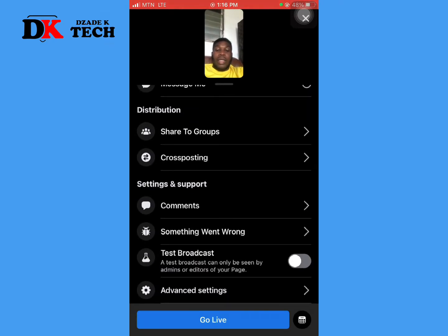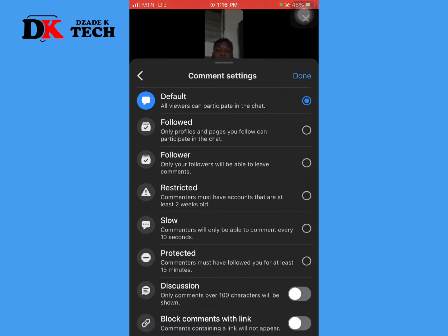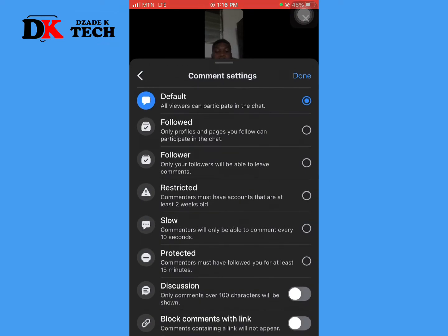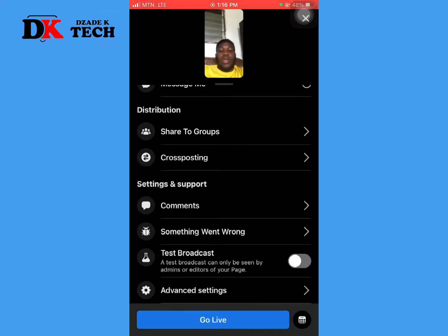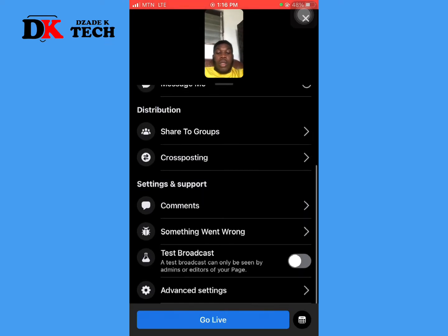If you want to limit comments, click on Comments under Settings. From there, you can choose to allow your followers to comment, people you follow, or other options — just read through and select what you want.